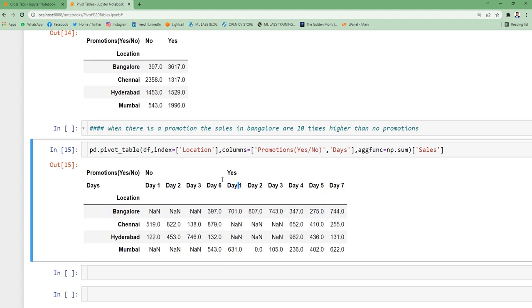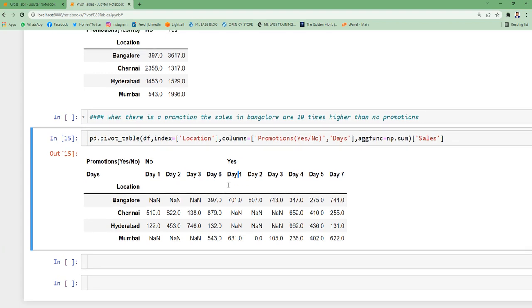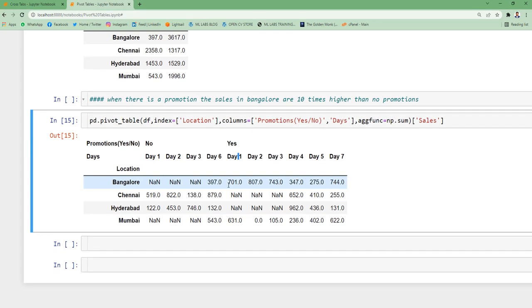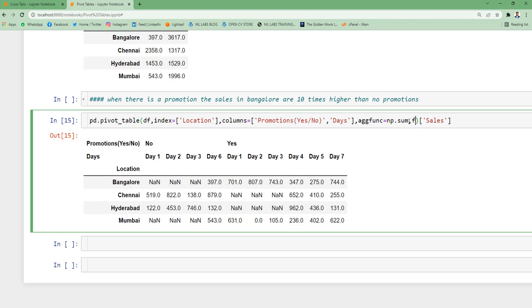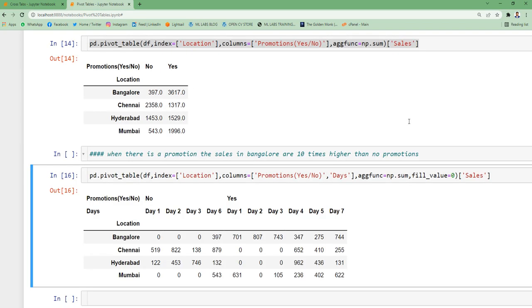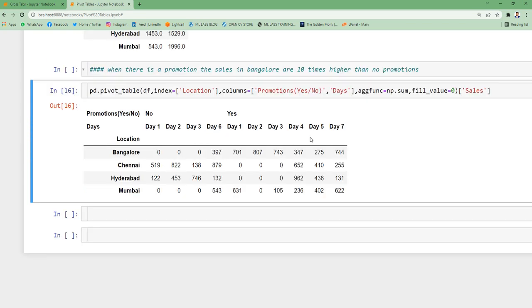Now what is happening here is there are a lot of null values. Maybe you don't want to have null values here. So what we can do is also you can specify fill underscore value. You can do a 0. So all the null values that were there earlier, they got converted to 0. So this way you can actually avoid null values display in the output.